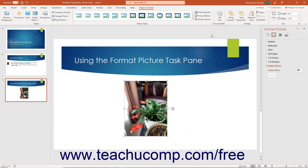The options you can change for a selected picture are grouped by category in this task pane. The categories appear as icons at the top of the task pane. To use the task pane, click one of the category icons at the top of the task pane.